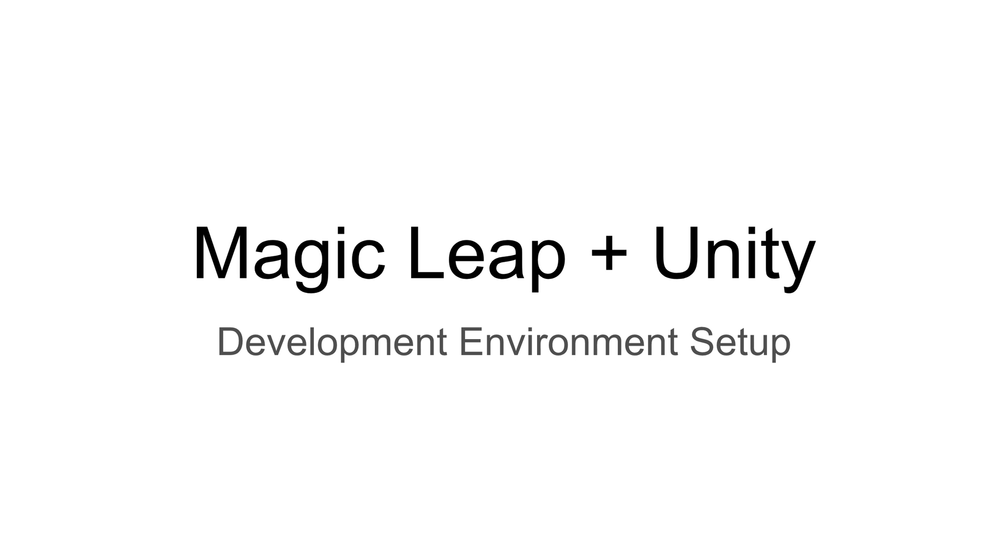In this lecture, I will go through the Magic Leap and Unity development environment setup.